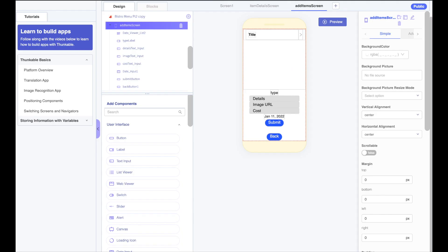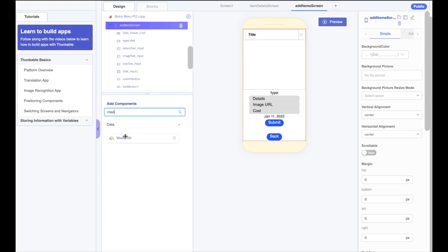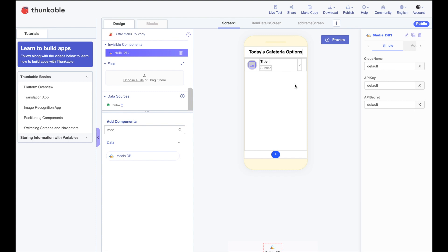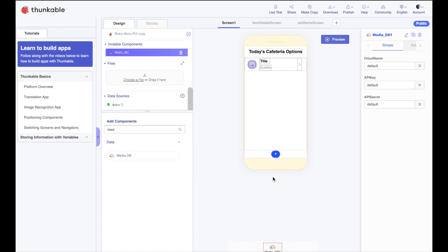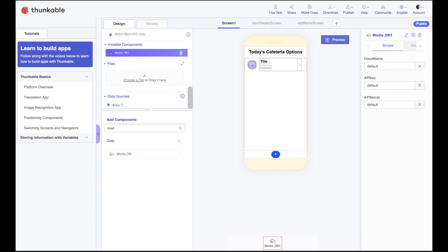In Thunkable, the component that uses Cloudinary is called the Media Database. So if you go ahead and grab the Media Database component and throw it here on your screen, it's an invisible component, meaning it won't show up here on the screen. But down here in the bottom, you'll see the Media Database icon. So you can click on that to set it up. It needs three pieces of information to work: the cloud name, the API key, and an API secret.